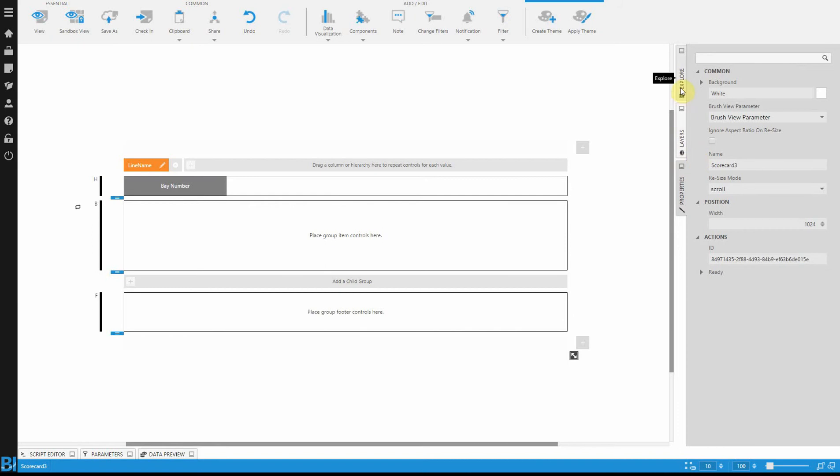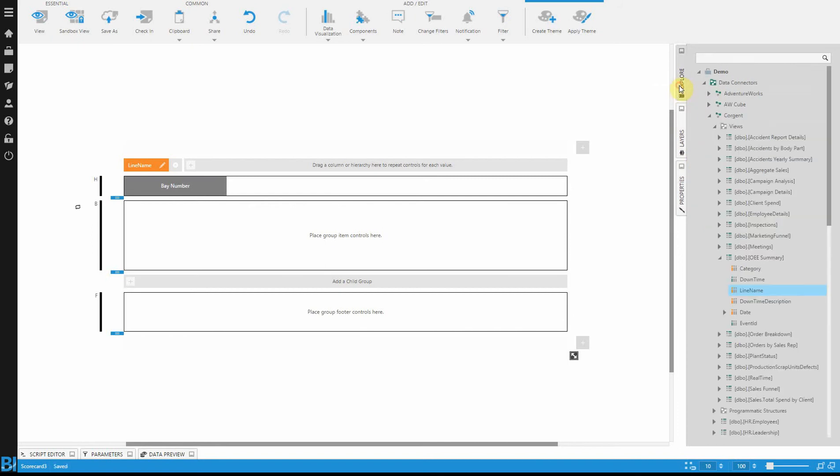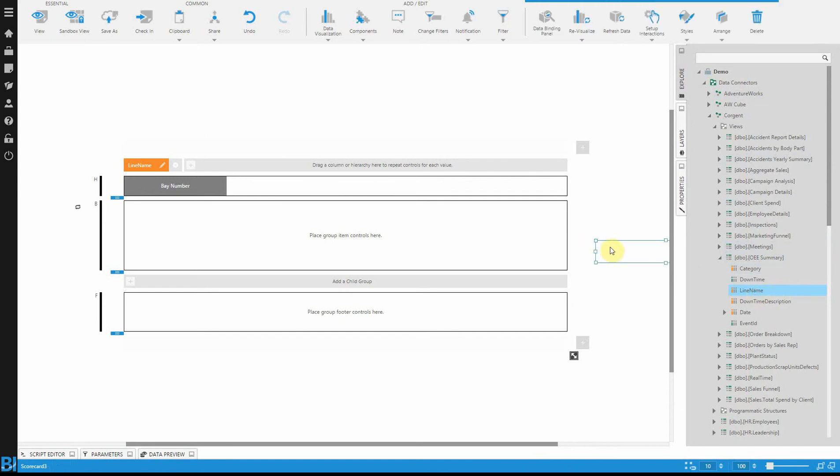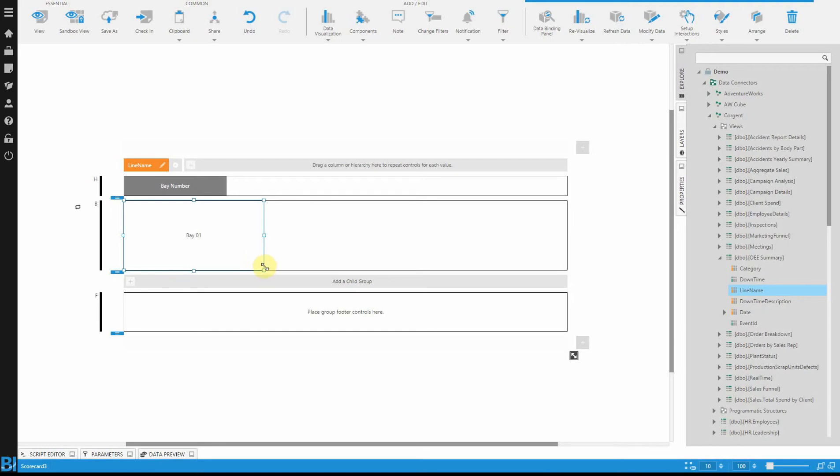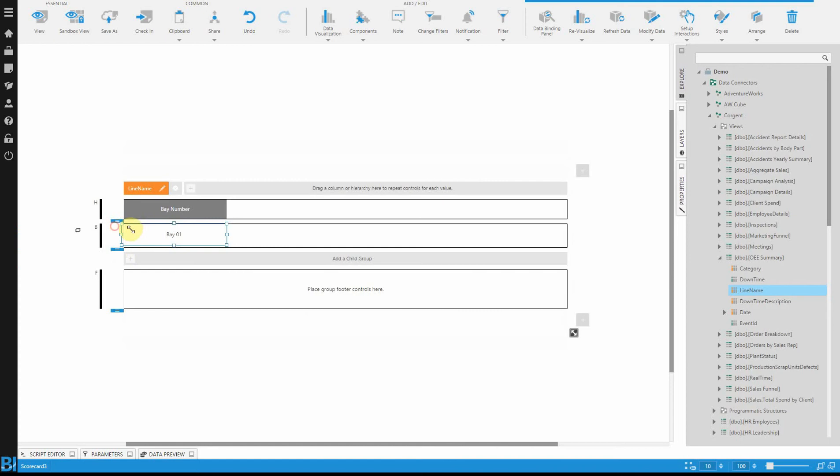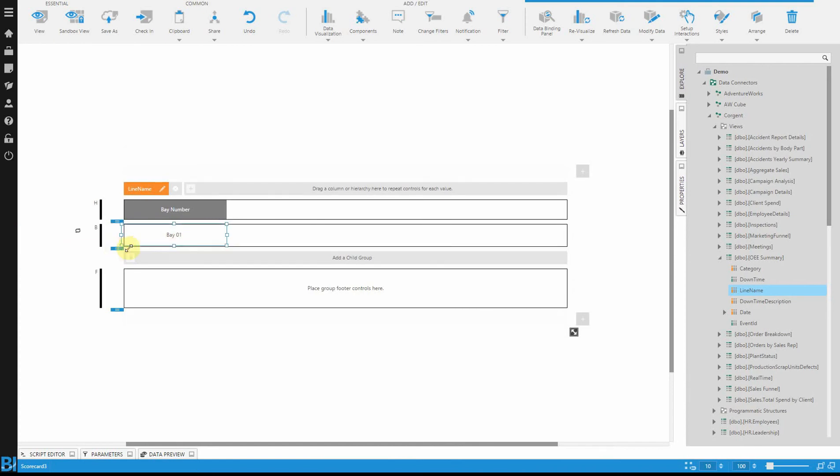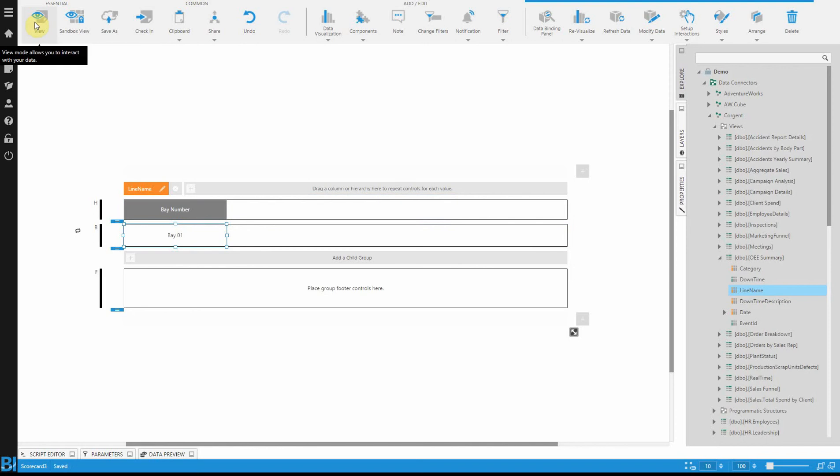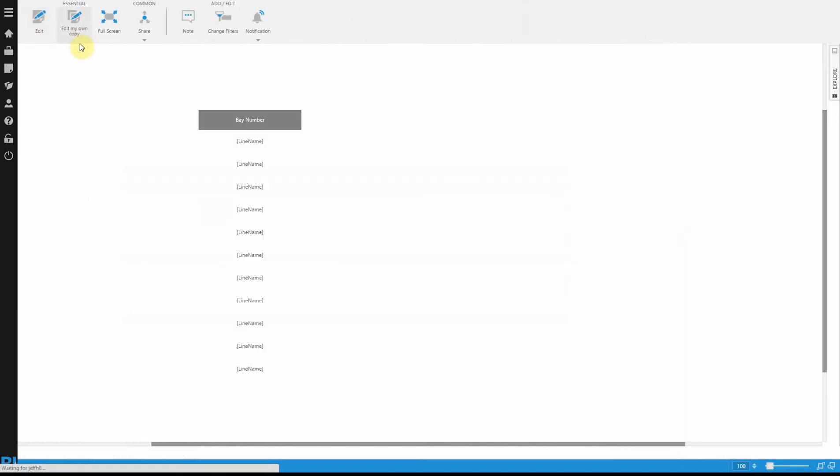The next thing I need to do is actually add some body content to this. Going back to my data, let's take line name again and then drop it into the body. What this will do is it will start repeating the name of the line every time. Again, I'm going to resize the body area so that we have smaller rows and just position this to be centered. You usually want to have this lined up underneath the header element that you're creating. You'll see now when I hit view, it's going to render the scorecard, which in this case is showing every Bay that we wanted to see.